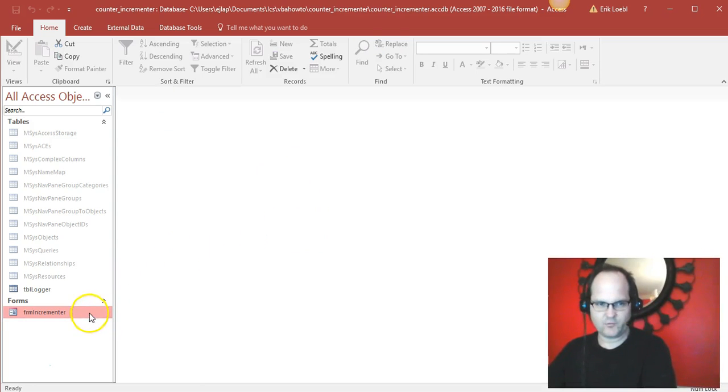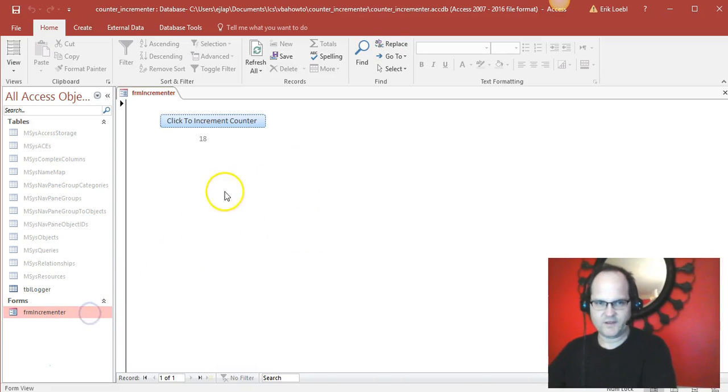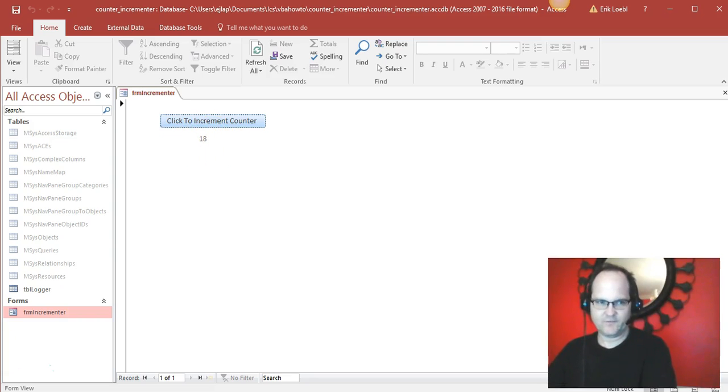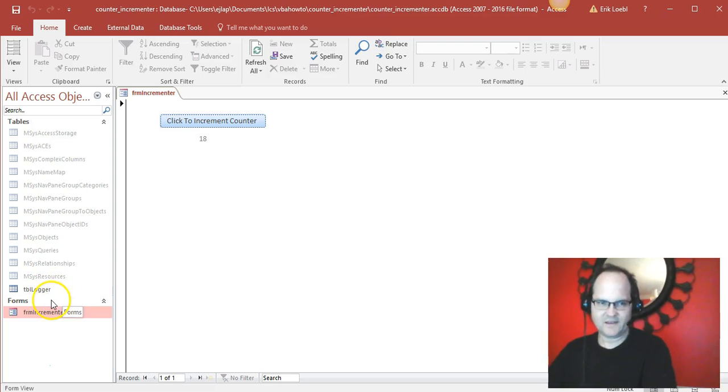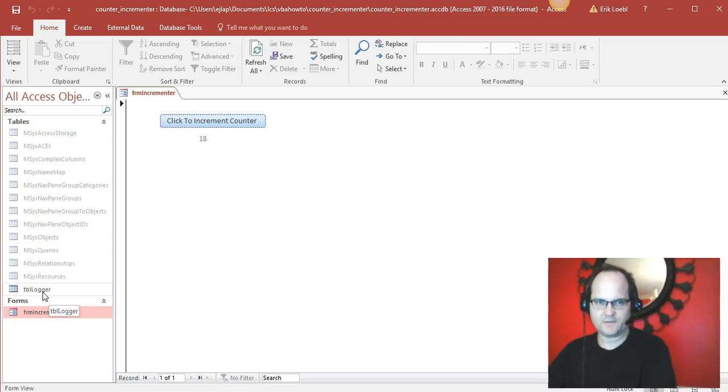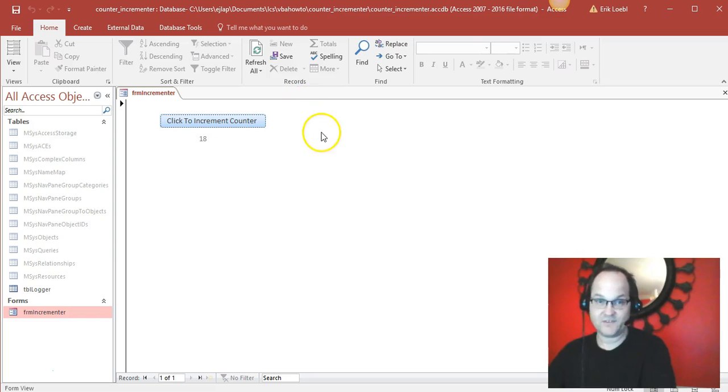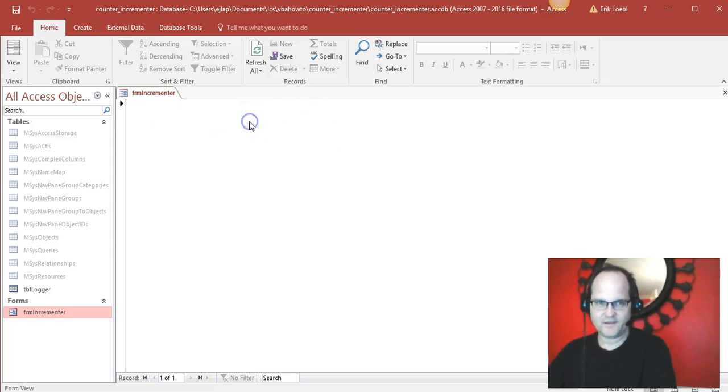Whenever I close the form and reopen it, it's gonna maintain it. It's gonna read the value from the table, and as you know, anything you store in the table is gonna stay fixed because it's part of Access. So it's like a big block of data, and here I just pick up where I left off at 26.